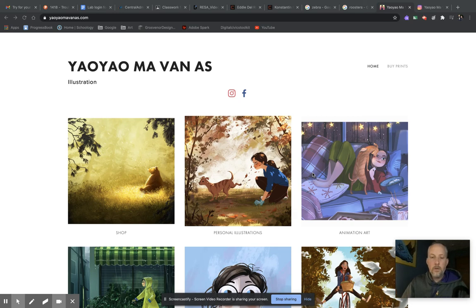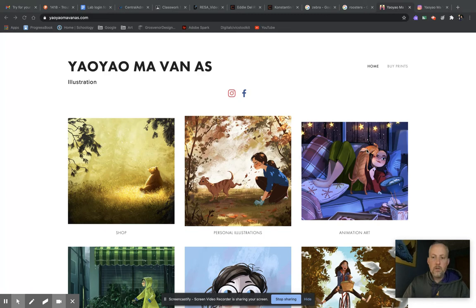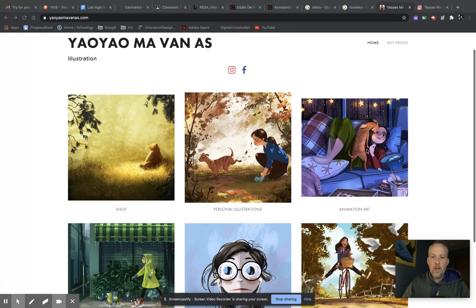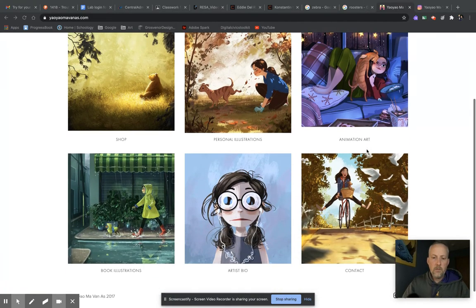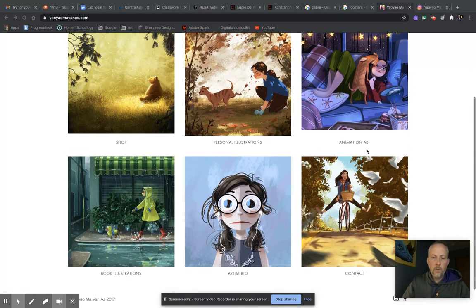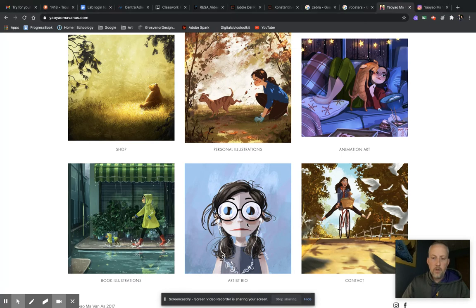All right, hello boys and girls, ladies and gentlemen, it's Mr. G and we are talking about our artist of the week. This week we are talking about Yao Yao Ma Van As. She is an illustrator and she is very prolific. We're going to talk about her here. First, we're going to go over here to our artist bio.